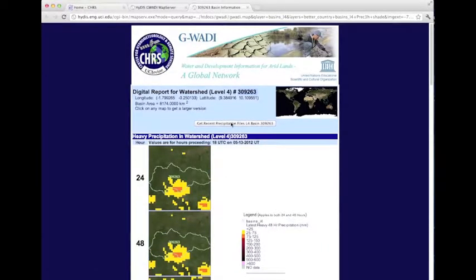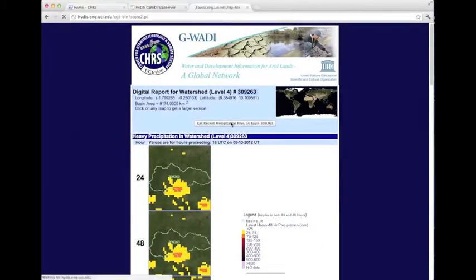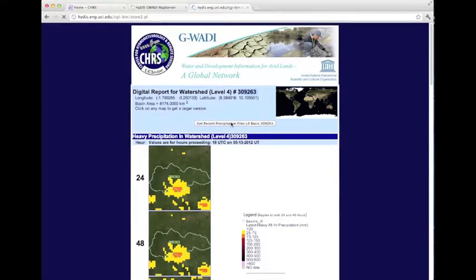Now to get these files, we click the button at the top — Get Recent Precipitation Files. And here are our files listed for our basin: 3 hours, 6 hours, 12 hours, etc. So that's how you obtain a digital report for a specific watershed.